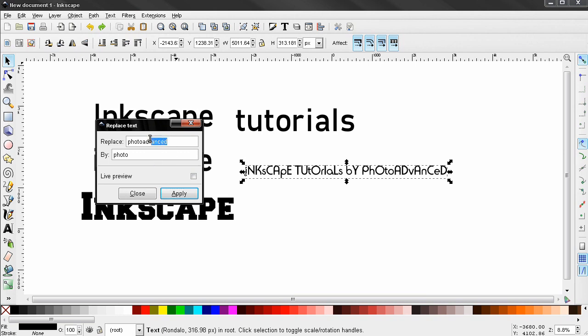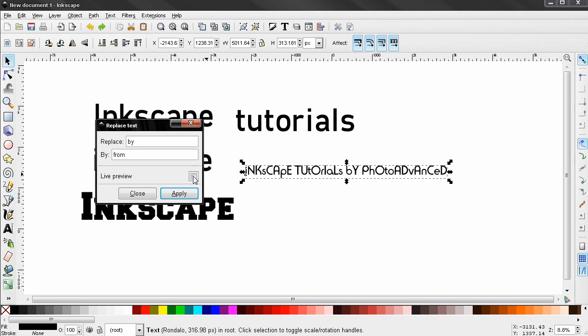Again select Replace Text and you see now if I enter let's say the word 'by' and click here to replace it with something else, you see that this is not changing.